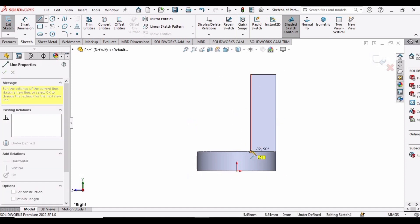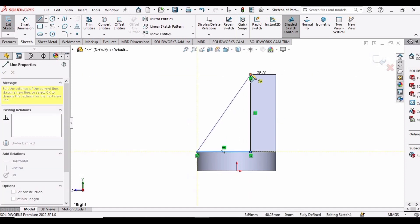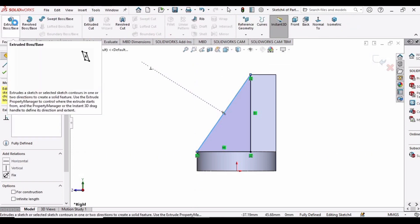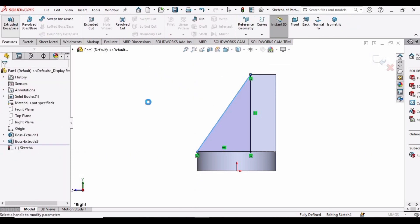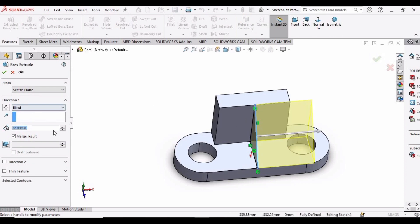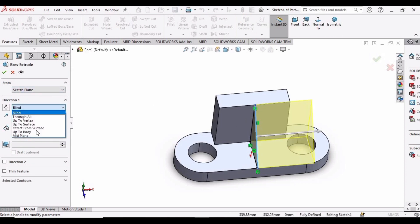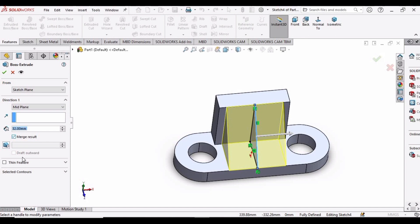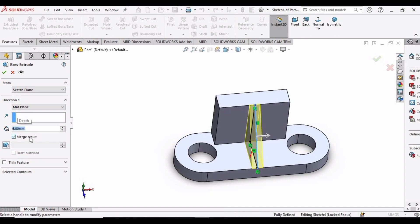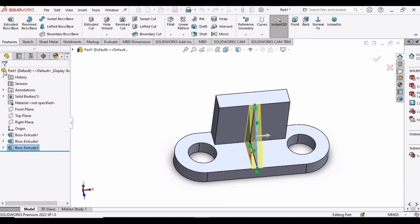From this point to this point, make a vertical line, then make a horizontal line, and then this inclined line. Our sketch has been completed. Go to Features, select Extruded Boss/Base, select Mid Plane, and you can see the profile. Specify the width.